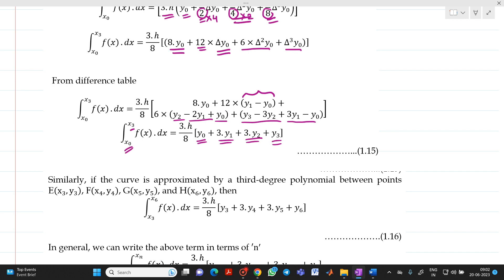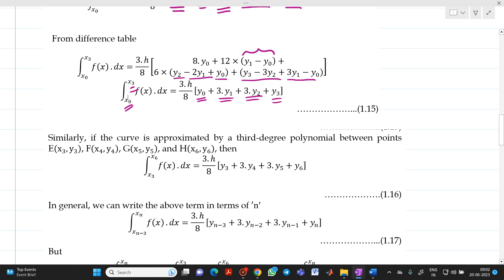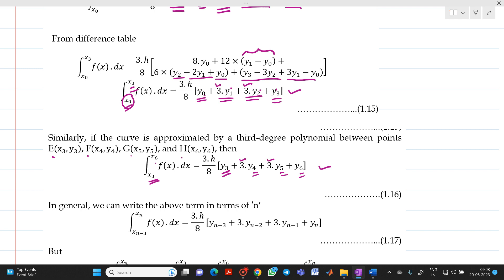Similarly, instead of points a, b, c, d, if we get points e, f, g, h, then we will get integration from x3 to x6. Comparing with this formula: where we had x0 and y0, we now have x3 and y3; the next values y0, y1, y2 become y3, y4, y5, y6. The middle terms are again multiplied by 3.